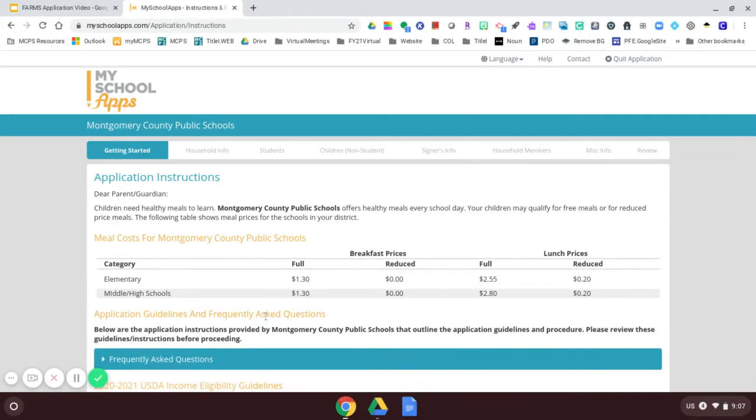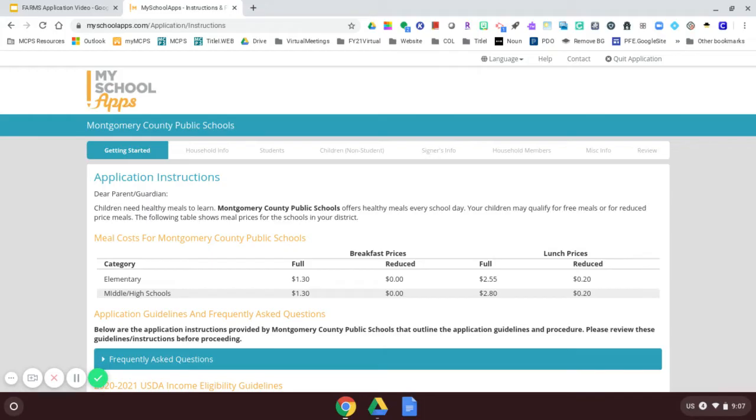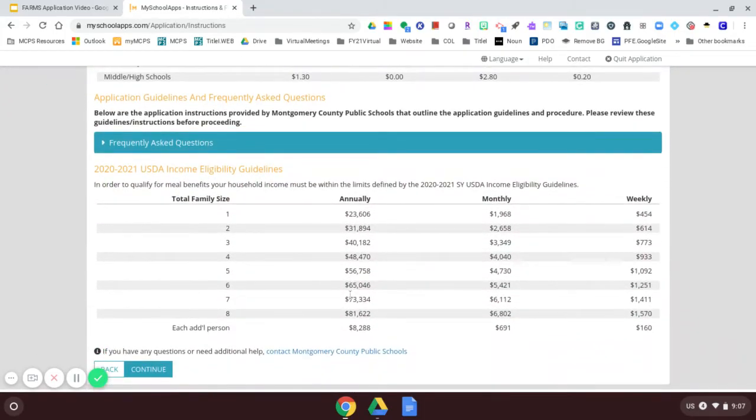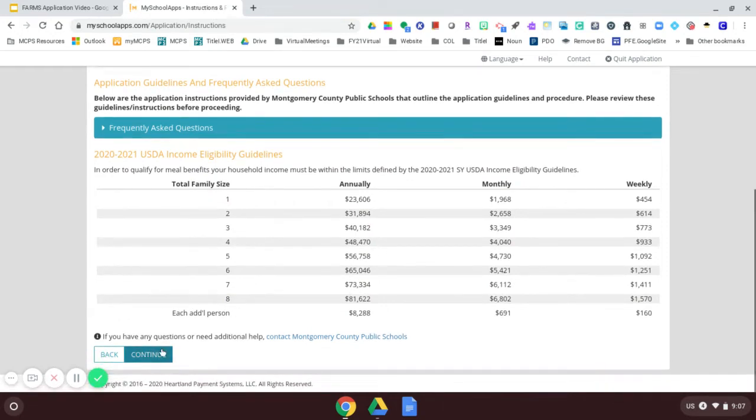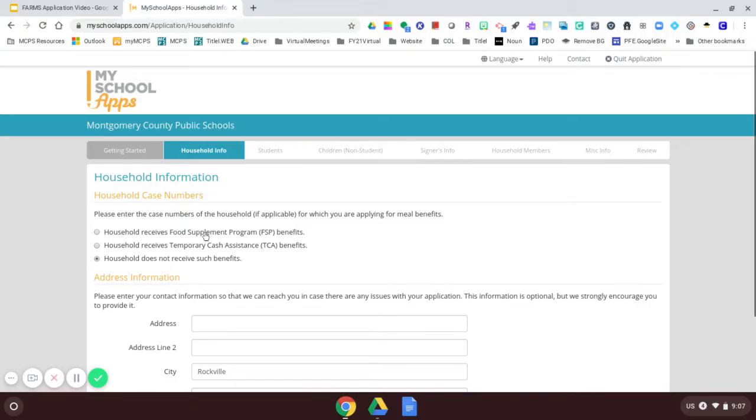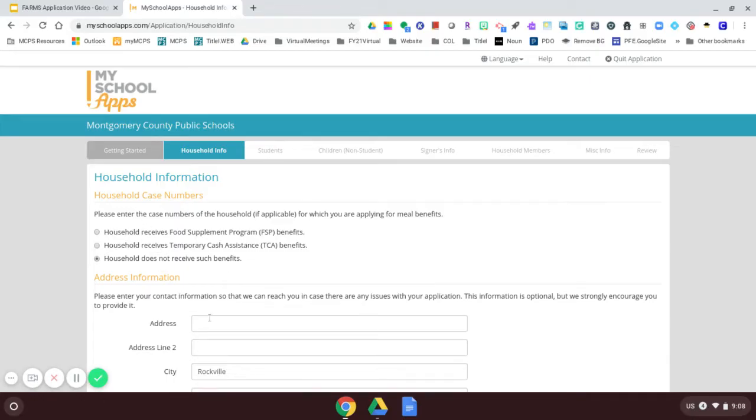This chart tells me the cost of the meals for elementary school, middle and high school. I can read some frequently asked questions about eligibility guidelines by scrolling through here. I'm going to select whether my household has any of these meal benefits. For today, I'm going to select my household does not receive such benefits, but you have these other choices.